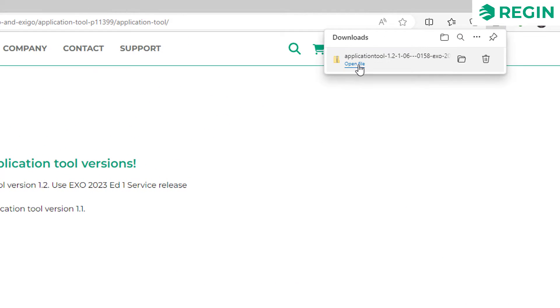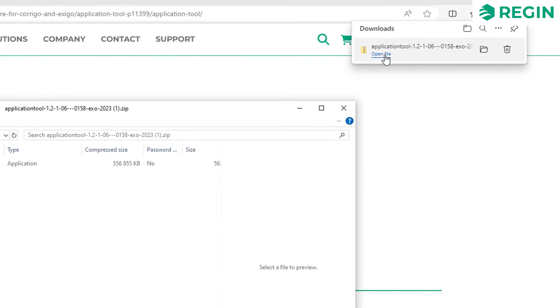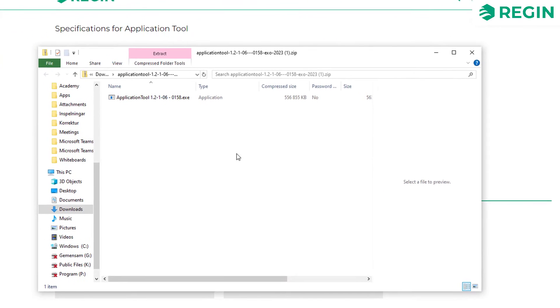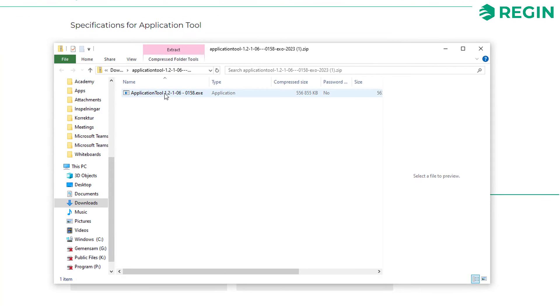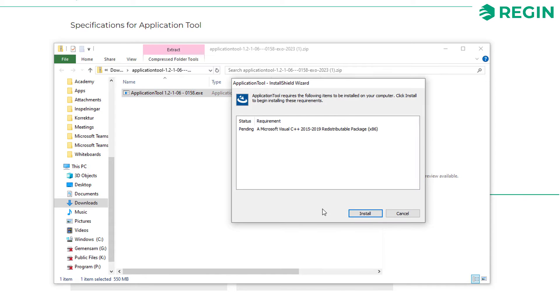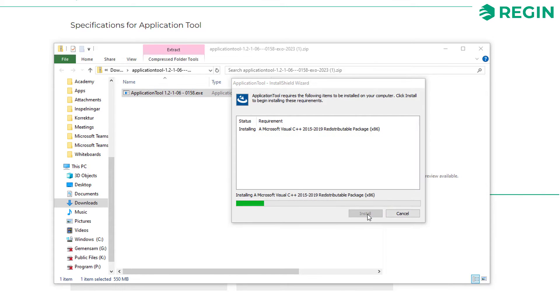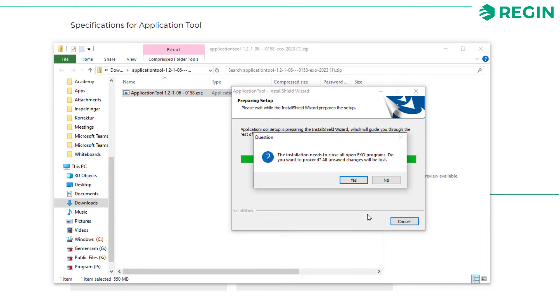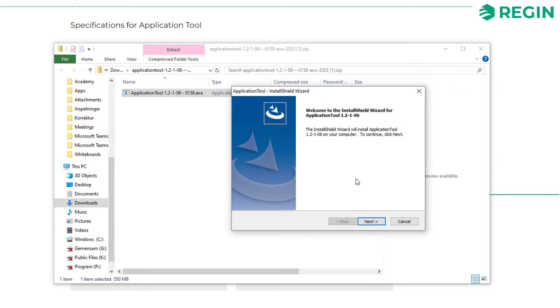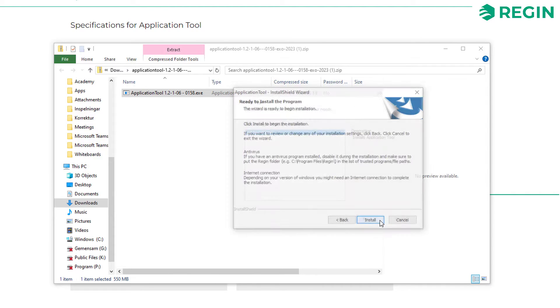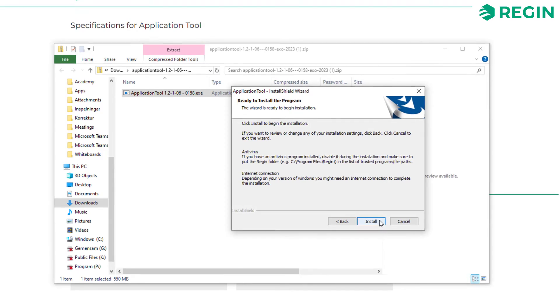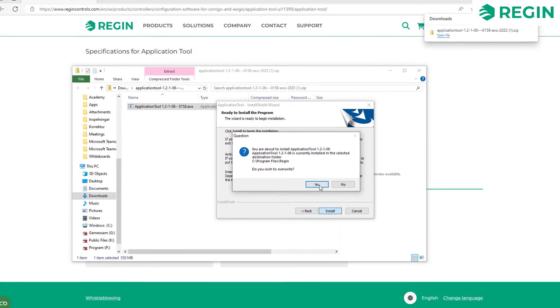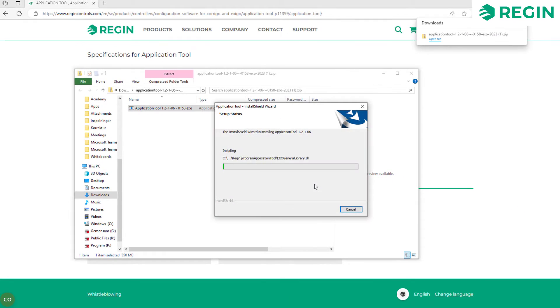When you open the downloaded file double-click the executable in it which in turn will start the installation wizard. If you have a previous version of Application Tool already installed you might encounter a few extra prompts along the way. Make sure to check them carefully but in general you are safe to just acknowledge them and let the installation continue.